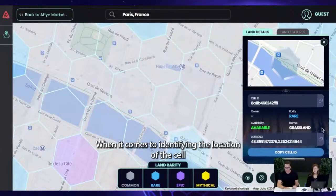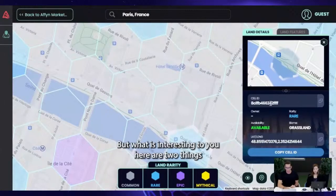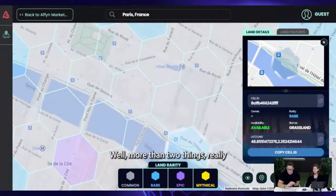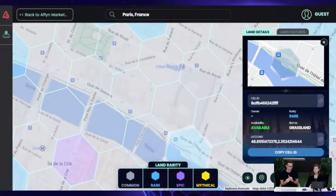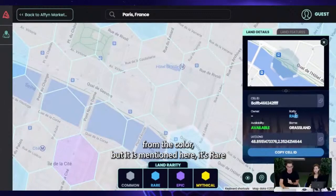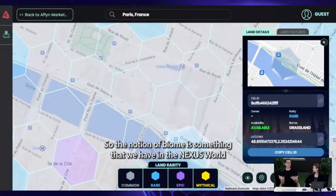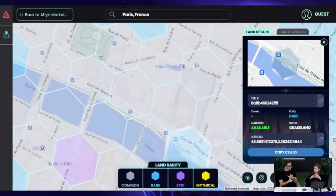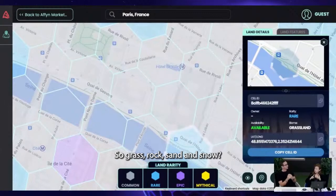We've also added the latitude and longitude coordinates to identify the cell location. The two key things you'll want to look at are the rarity — which you should already know from the color, but it's also mentioned here as 'rare' — and the biome, which here is grassland. There are four biomes in the Nexus world: grassland, rocky, sandy or desert, and snowy. Water is also present but obviously cannot be purchased.